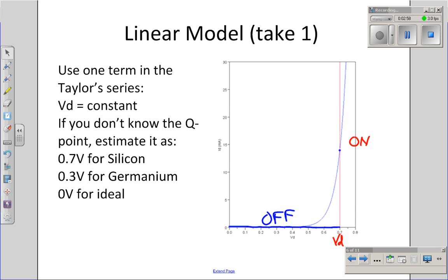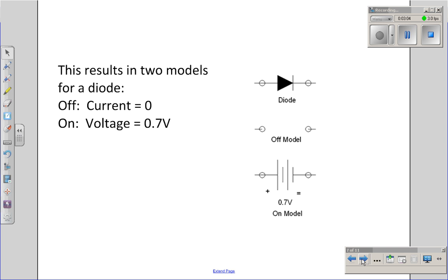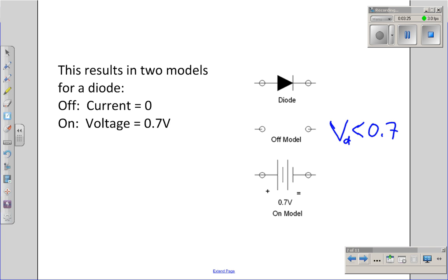As you can see, the model isn't perfect, but it's simple. This gives me two states — two different model elements for the diode. The off model: if the voltage across the diode is less than 0.7 volts, there is no current flow, modeled as an open circuit. If I have enough voltage to turn on the diode, I get the on model, where the voltage drop across the diode is constant at 0.7 volts.